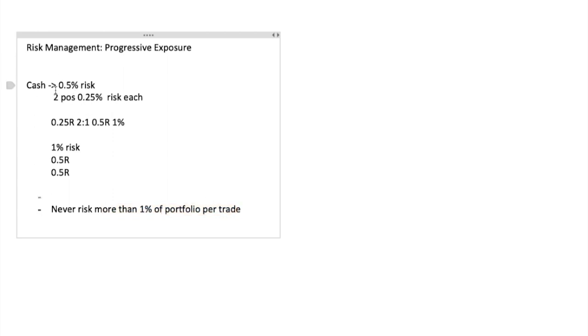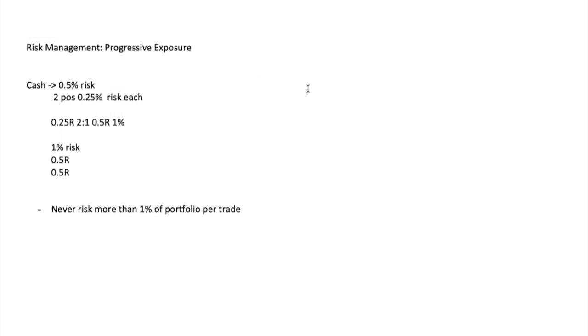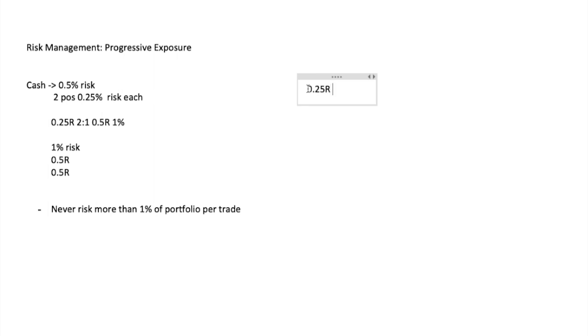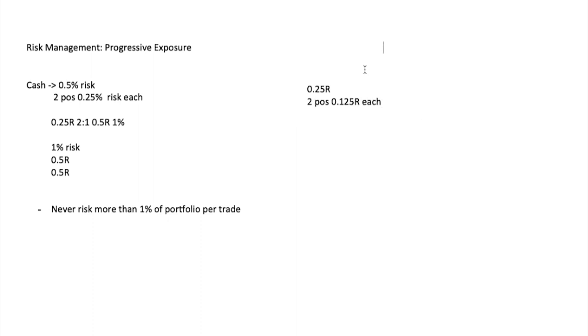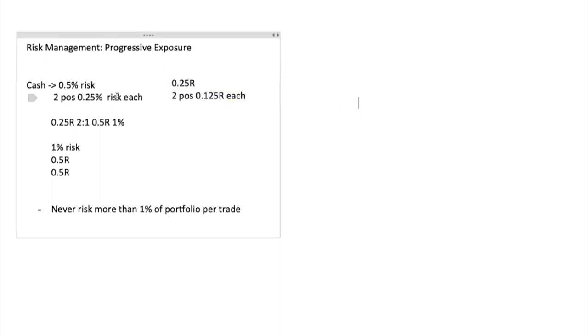The opposite can happen as well. Let's say you start off with two positions and they both fail. The next time you want to step down — do 0.25R total, so two positions at 0.125R each. Progressive exposure works both ways: if things are working you want to up your exposure because you have financed risk, and if things are not working you want to decrease exposure.